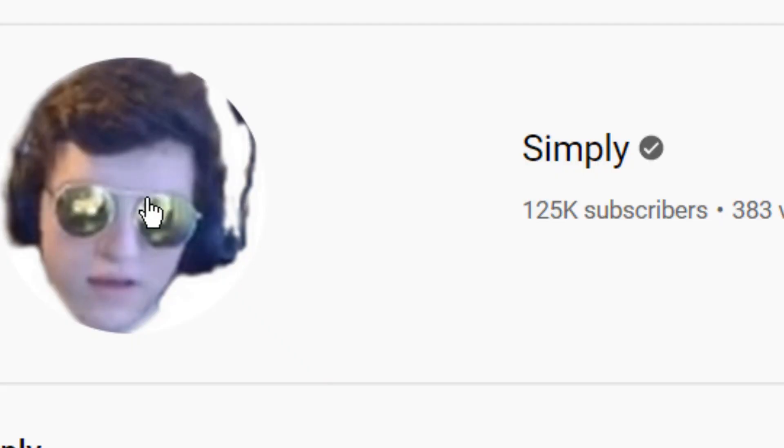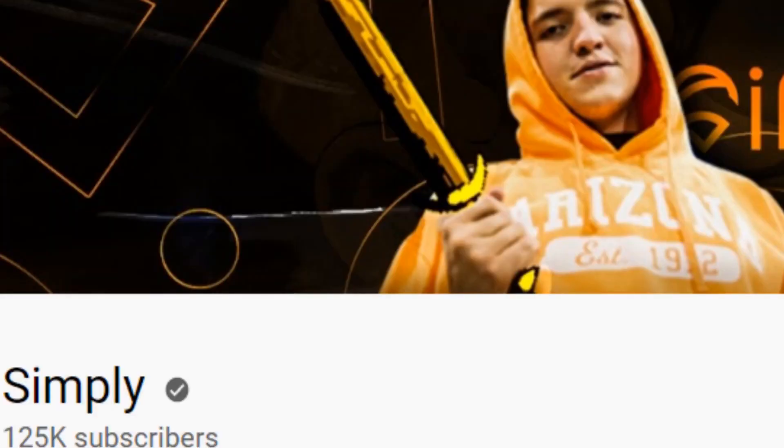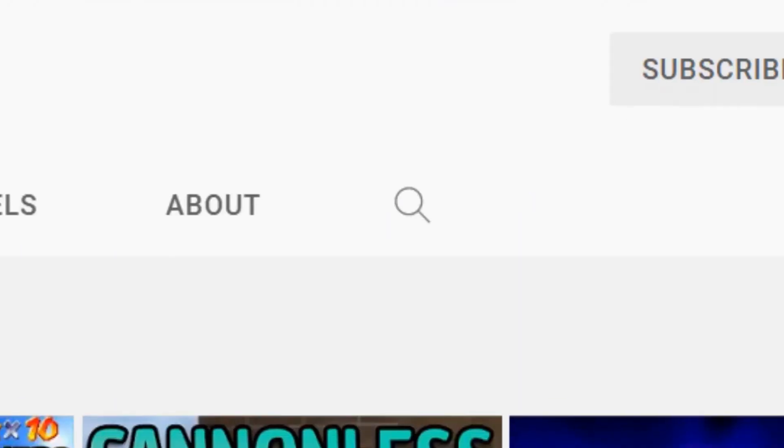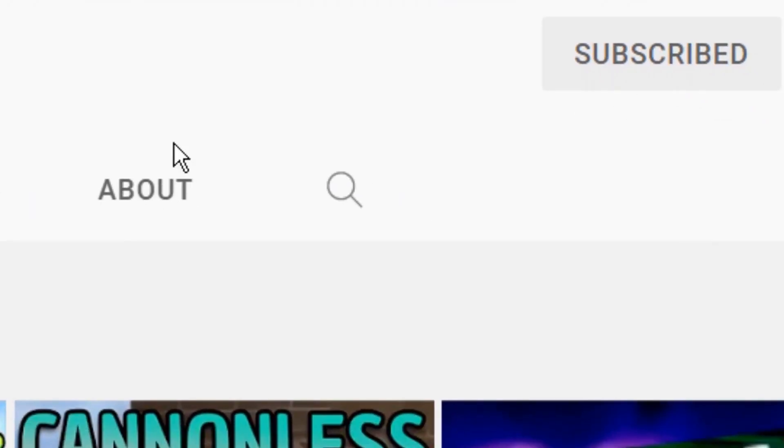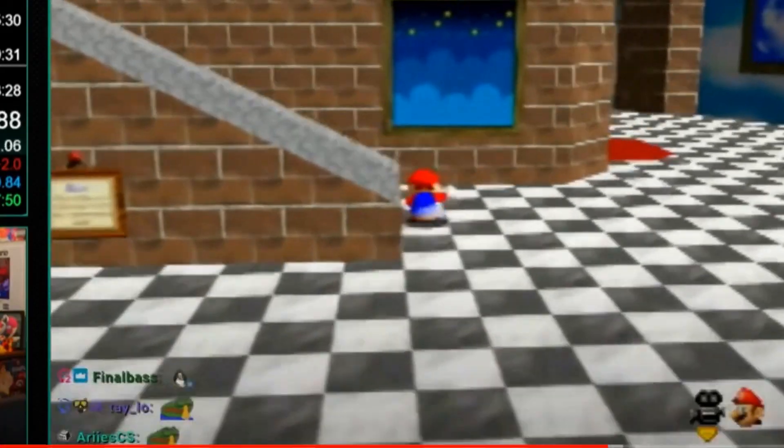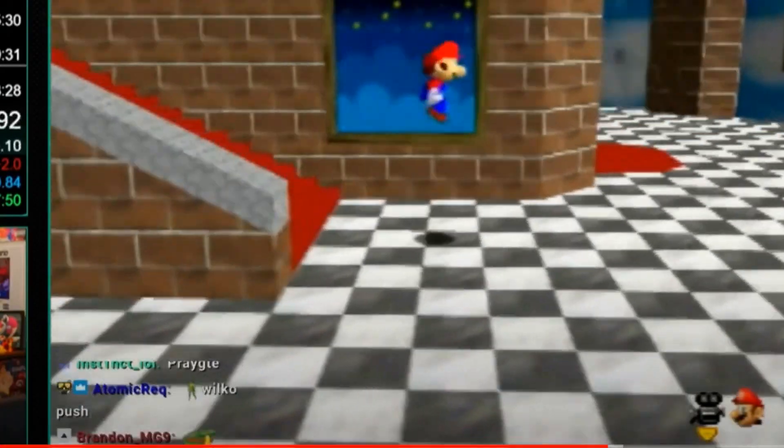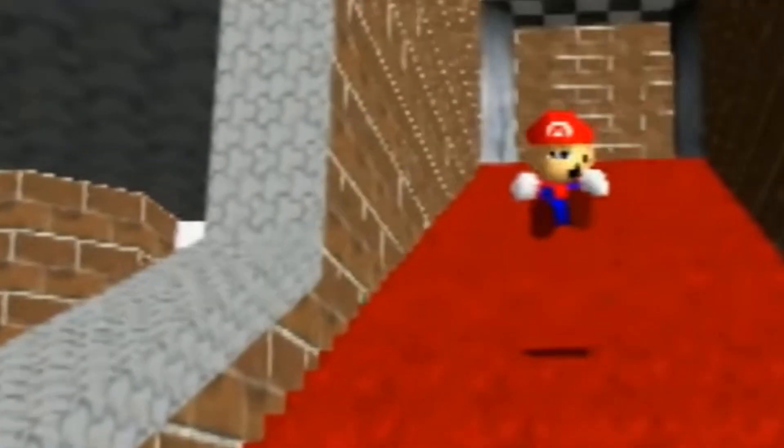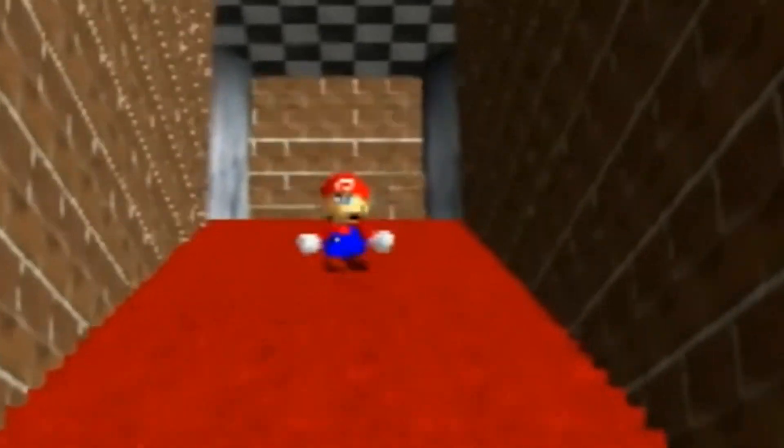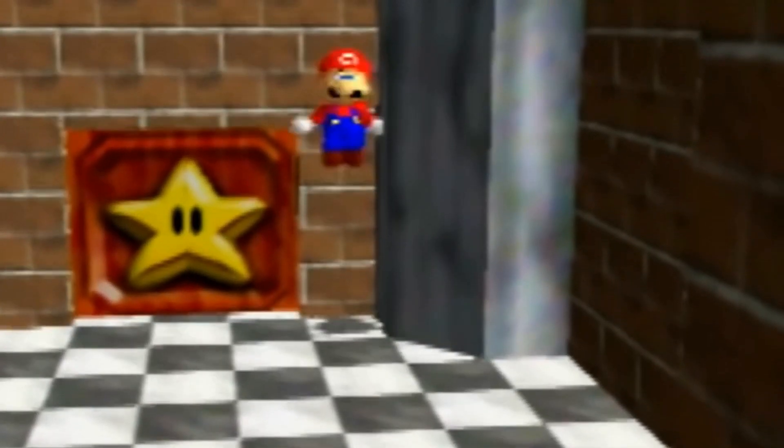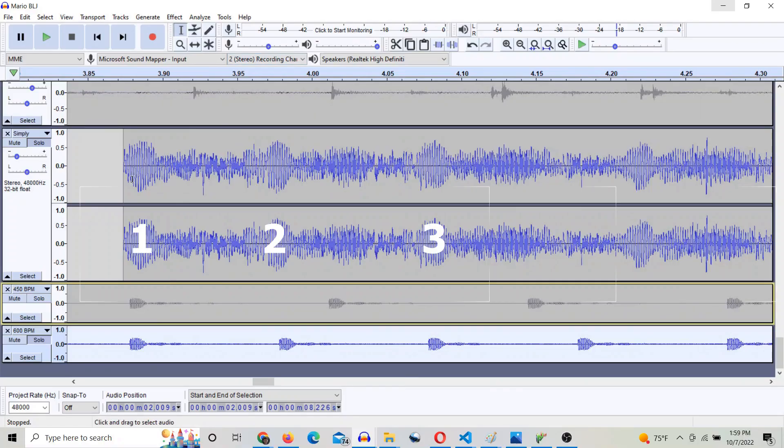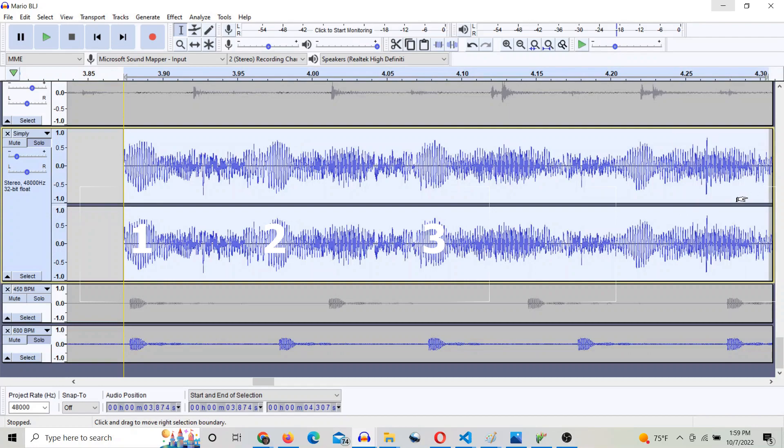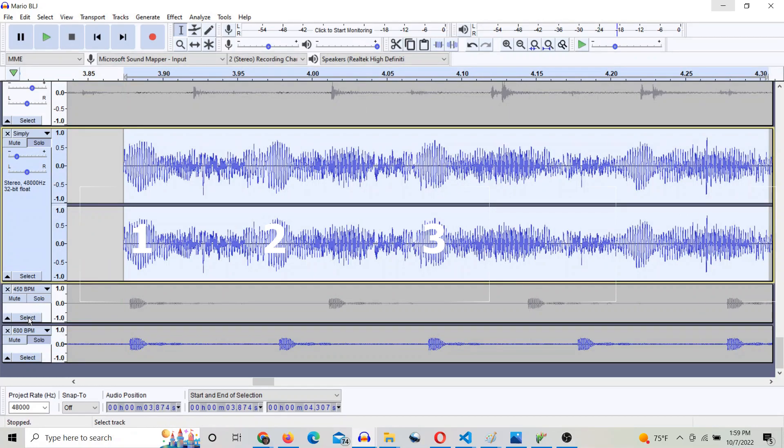So I went to Simply's YouTube and looked up his most recent 120 star PB and went to his BLJs for the 50 star door Wilko clip. He had some trouble getting the BLJ to catch, but during his three strongest consecutive backward long jumps, he was mashing at almost exactly 600 BPM.